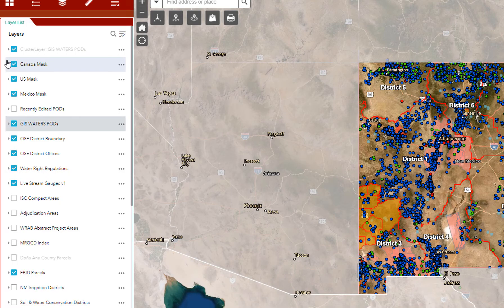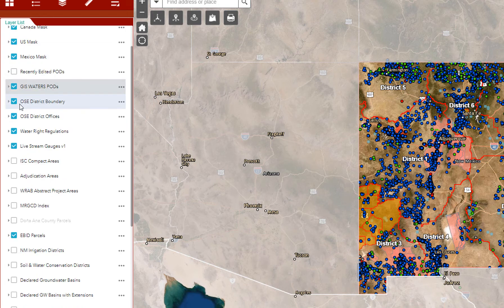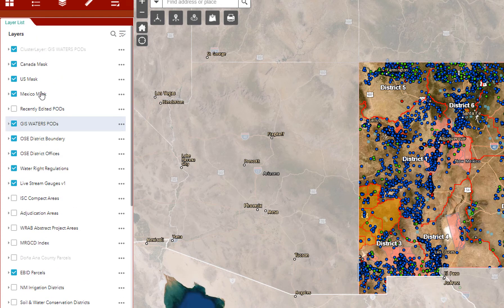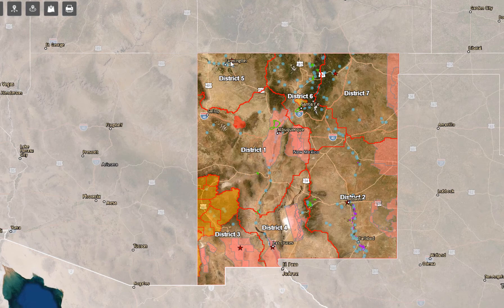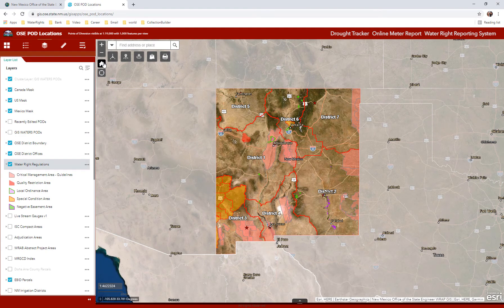The third widget, which looks like three pieces of paper stacked upon one another, is the layer list. When you open this, you will see a plethora of information that you can toggle on and off depending on what you're looking for. I've already gone through the three pod layers — the cluster layer, recently edited layer, and GIS pods layer. You must have all three turned on to make sure you find the pod you're looking for in case it's been edited recently. The OSE district office locations are shown by a red star — in Farmington, Albuquerque, Las Cruces, Roswell, and Deming.